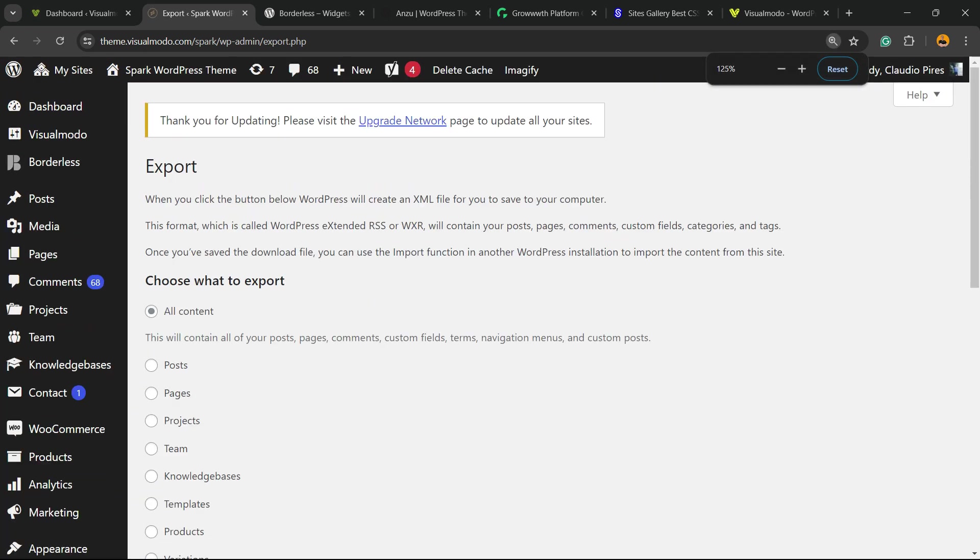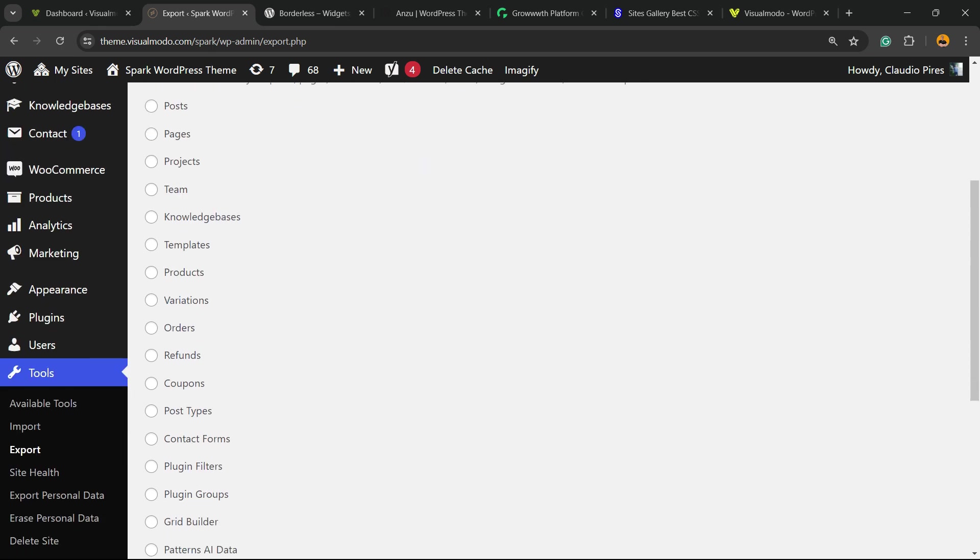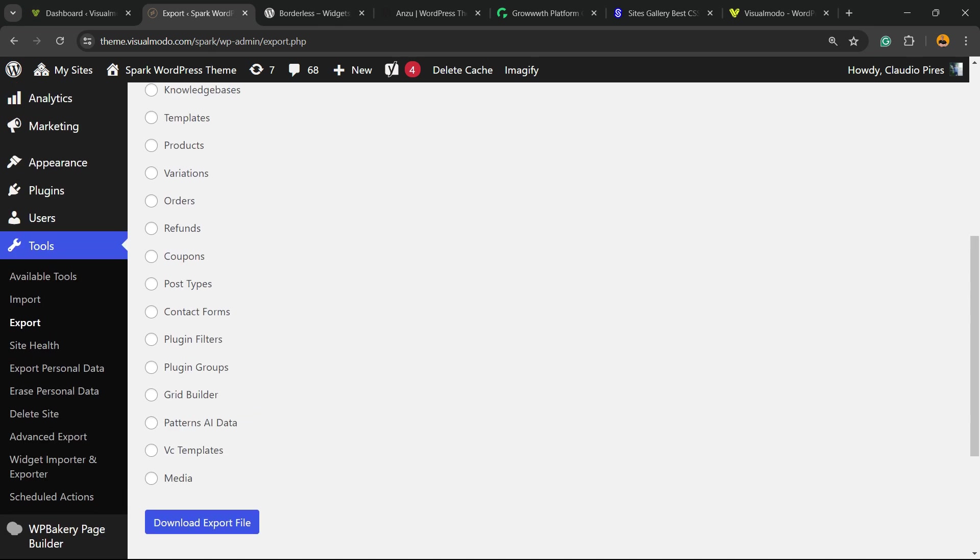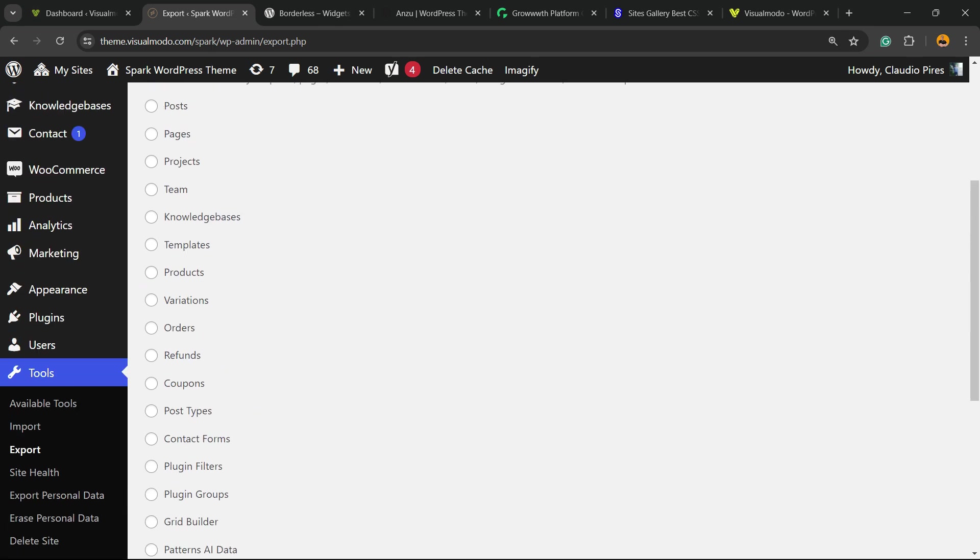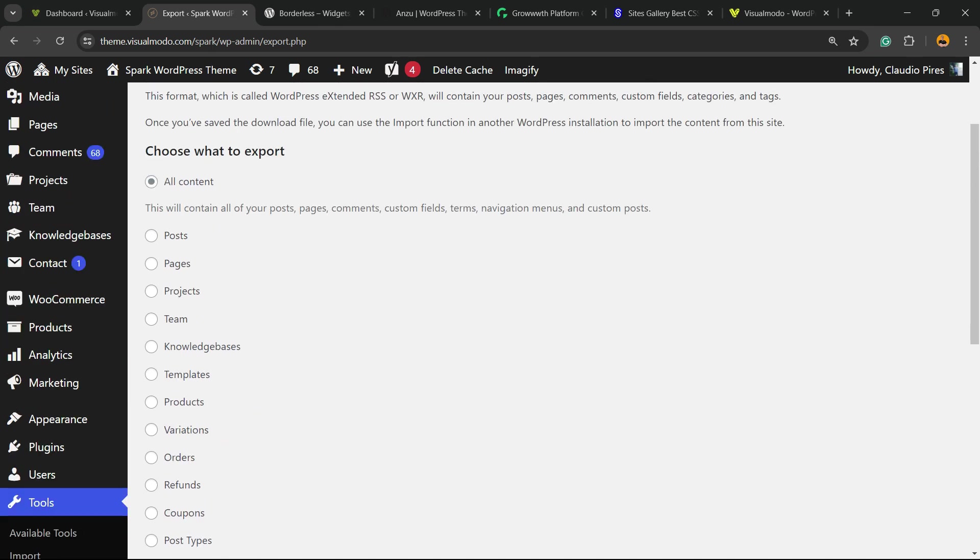Now you can see what you want to export, and we have a couple of options. We can export all the website content, only posts, only pages, only products, only theme, only knowledge page. The amount of settings that you see right here is going to change according to the amount of custom post types your site has.